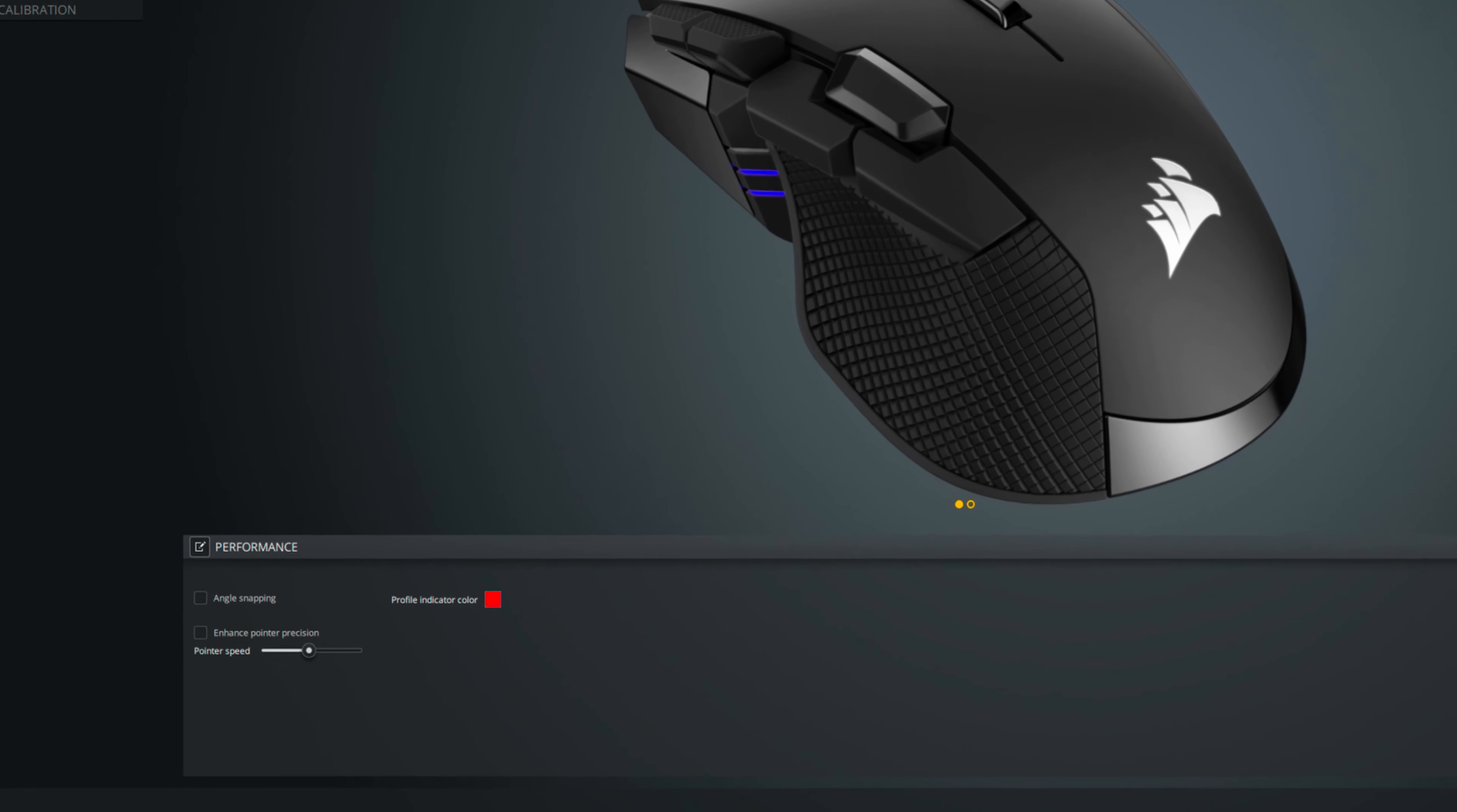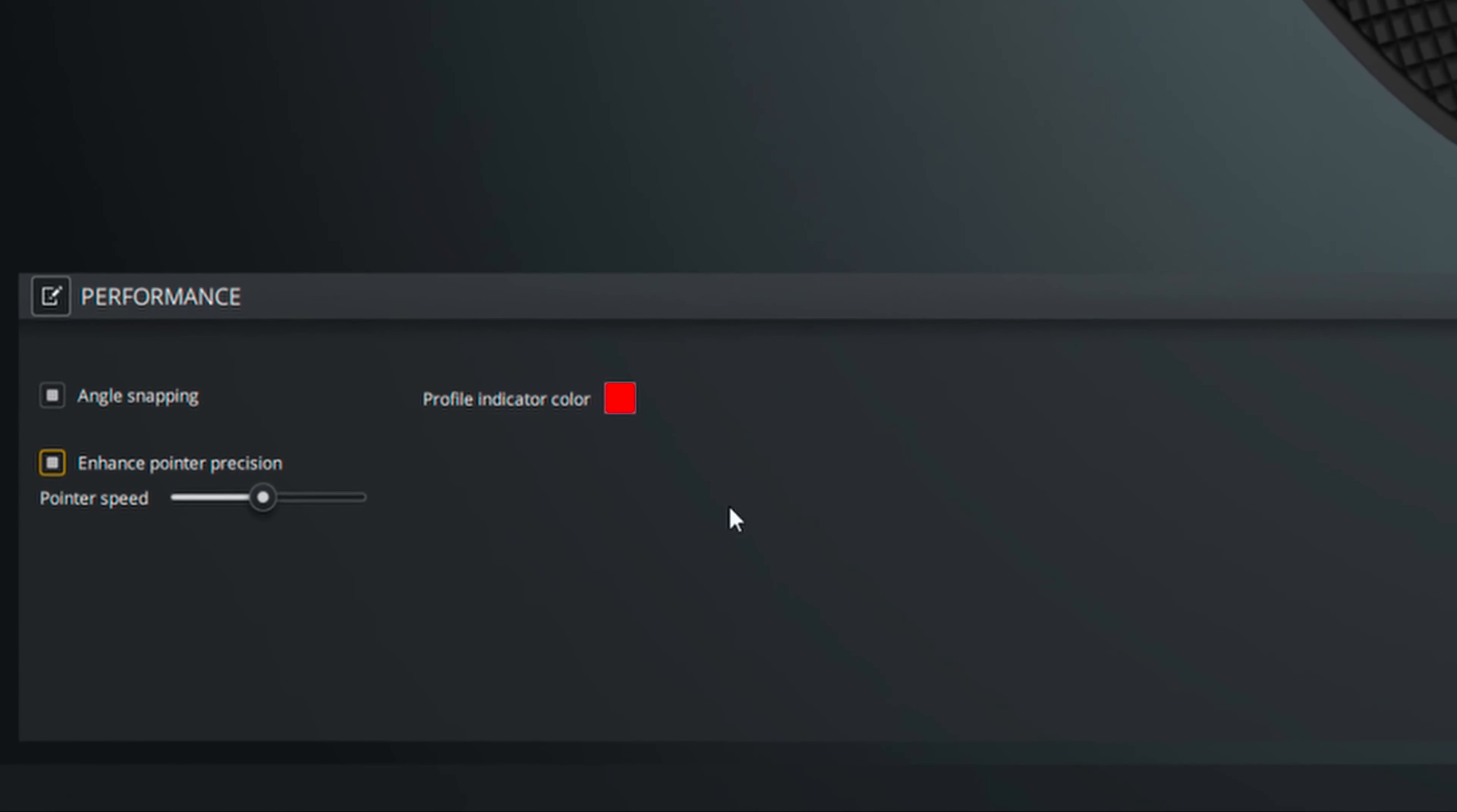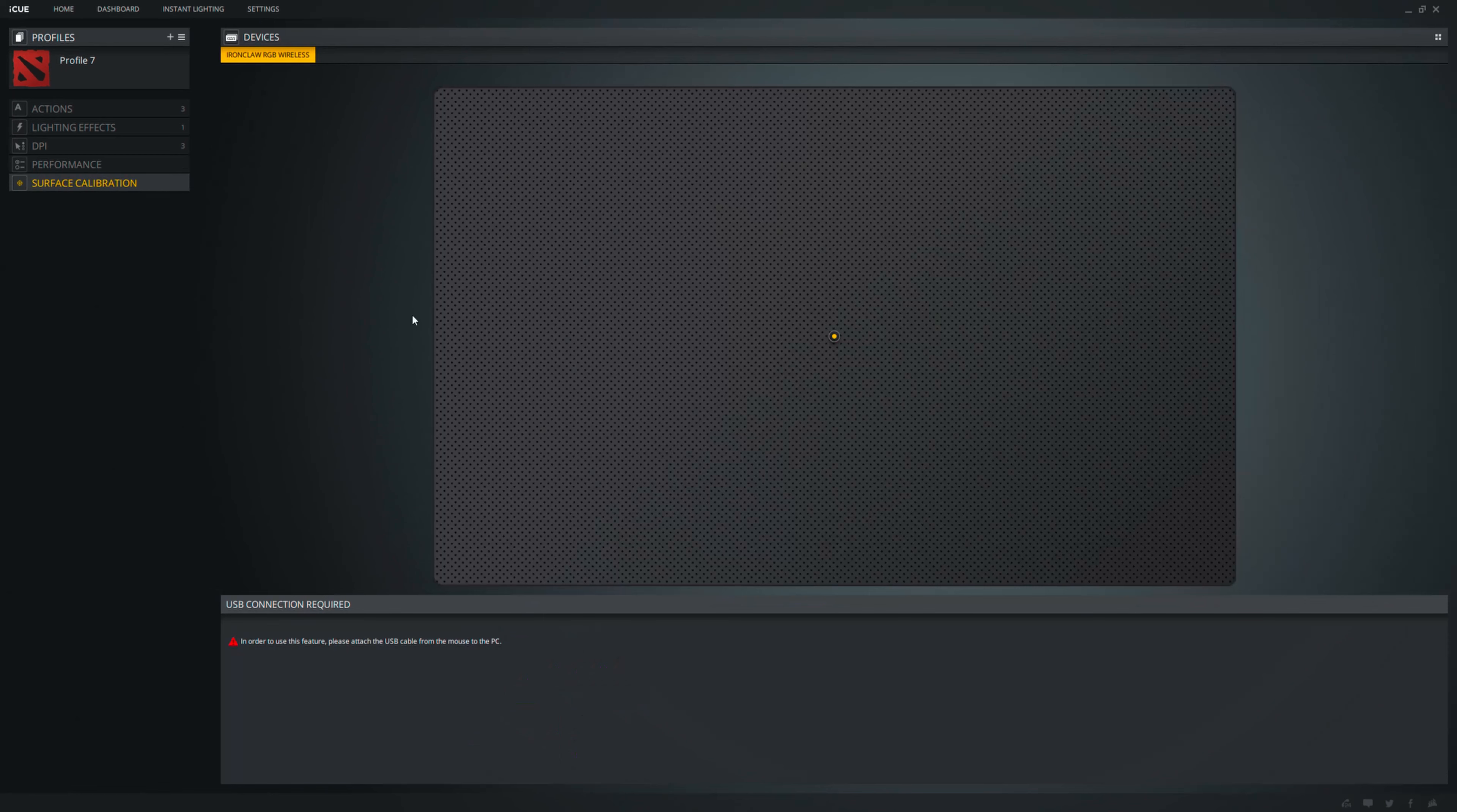Under Performance, you can find the Angle Snapping and the Enhanced Pointer Precision options. I'm not entirely sure what's the point of the pointer speed though as you can set the DPI in the previous tab. It's also weird to find the Profile Indicator Color here. And lastly,